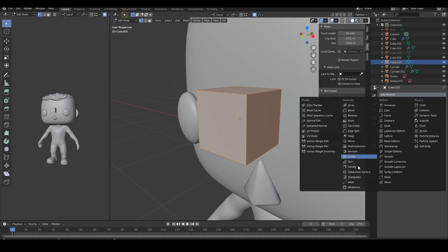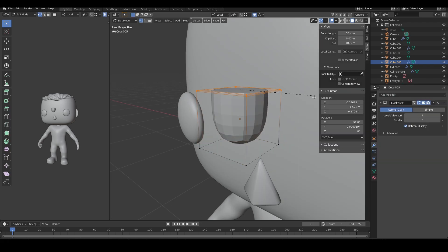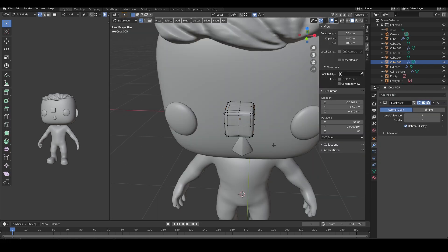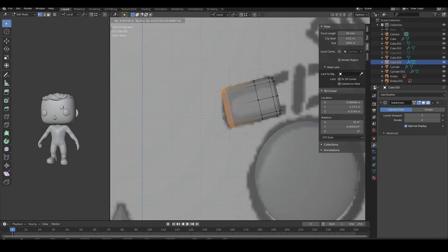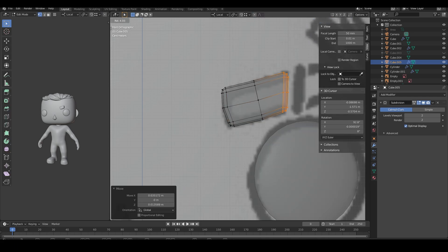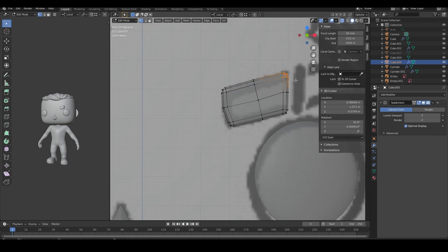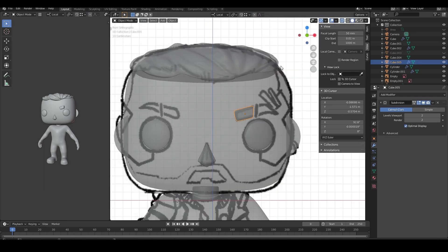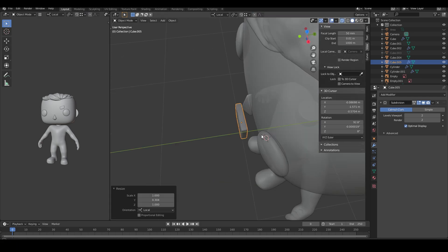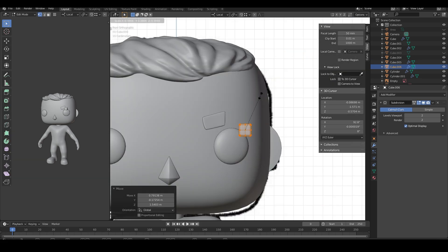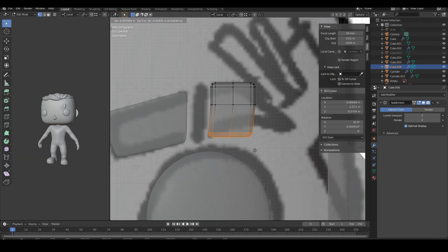Yet again, I'm subdividing a cube and adding a subdivision surface modifier to create the eyebrows. I'm using some concept art created by my teammate Ashwita as reference.